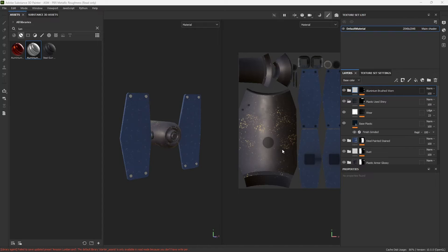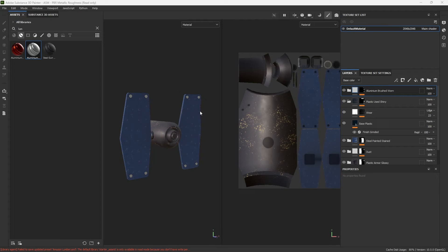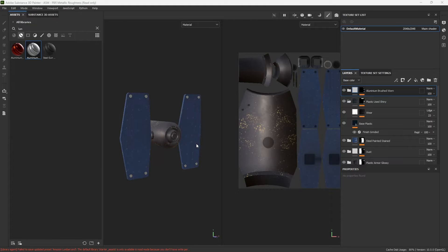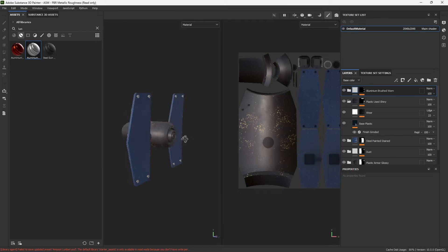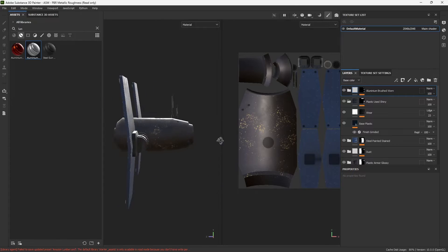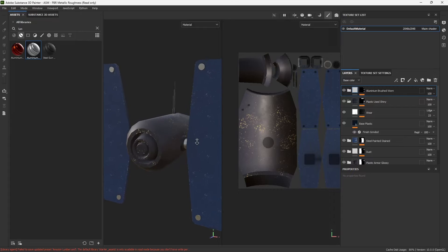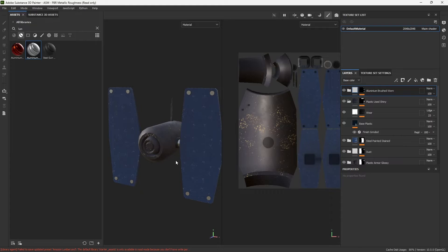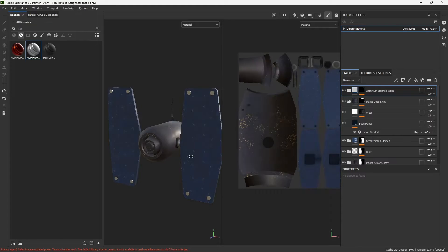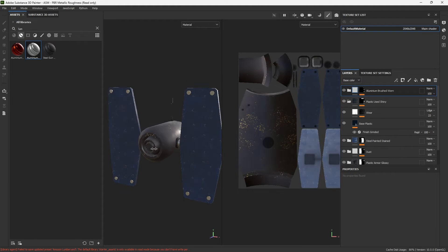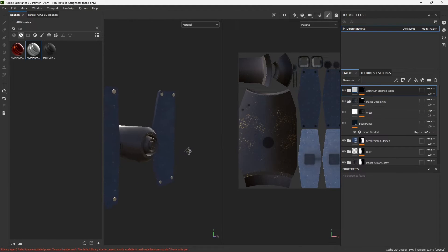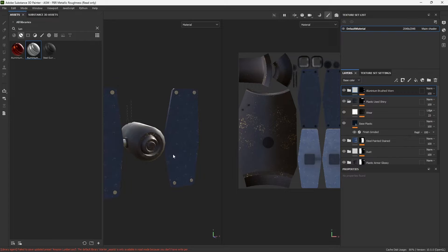So I've got a short one today on how to use Substance Painter, Substance 3D Painter, with Godot. I've been tinkering a little bit with this this morning. I have this model here that I created in Blender. It's nothing fancy, I'm just doing some testing to see how all this works.